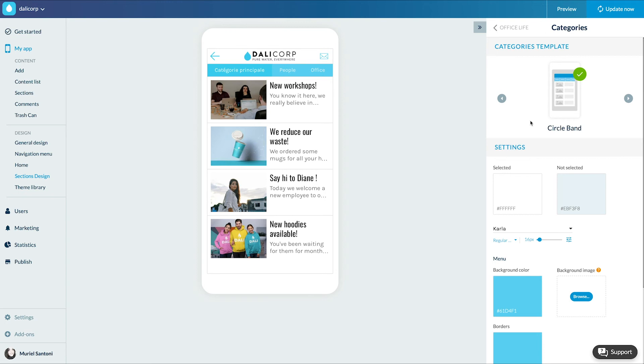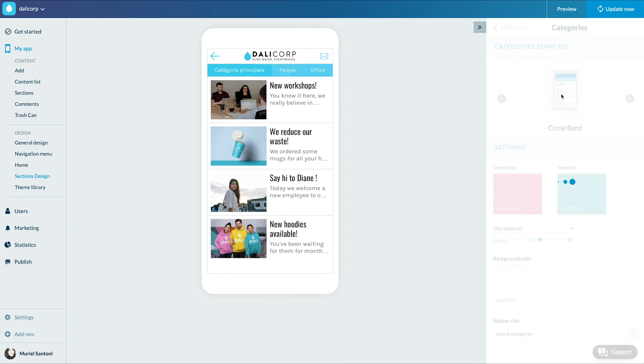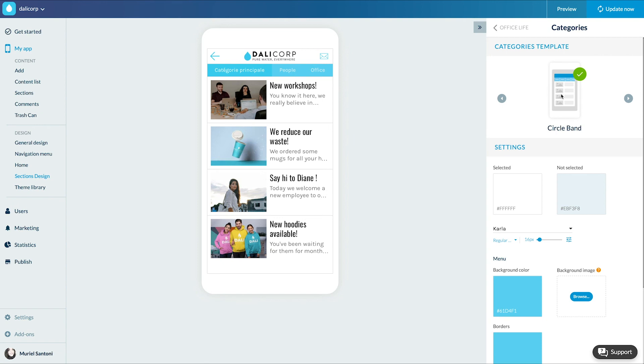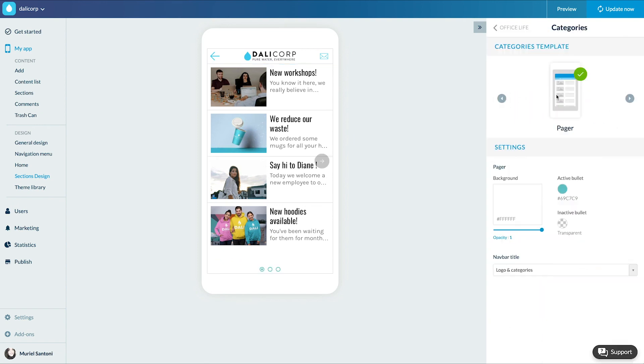I have three display options. Drop-down adds the drop-down list just below the navbar displaying the page filters if you click on it. Circle bend adds the scrolling bend just below the navbar containing the page categories. Pager: one category, one page. You must select another page to see another category.